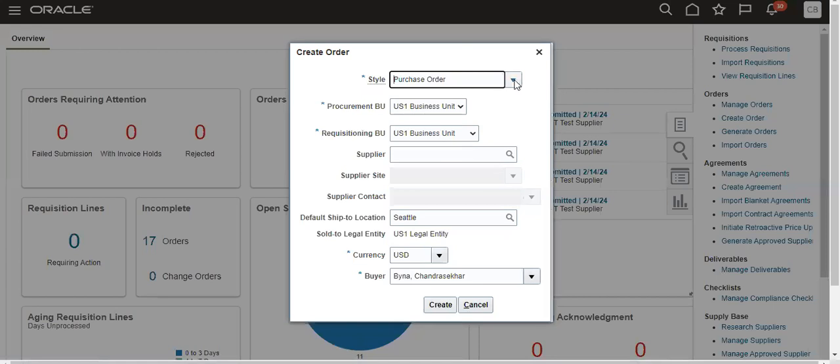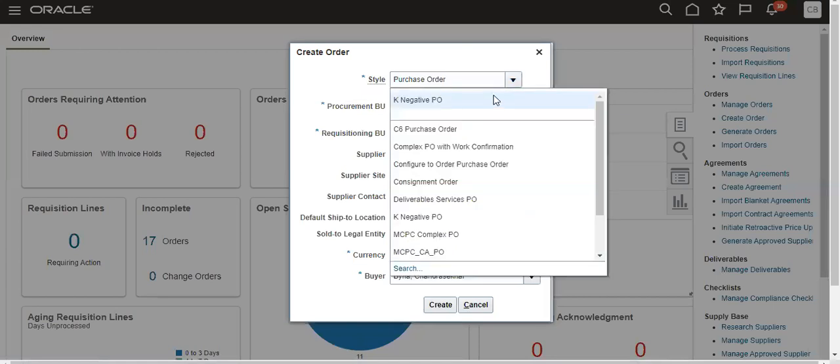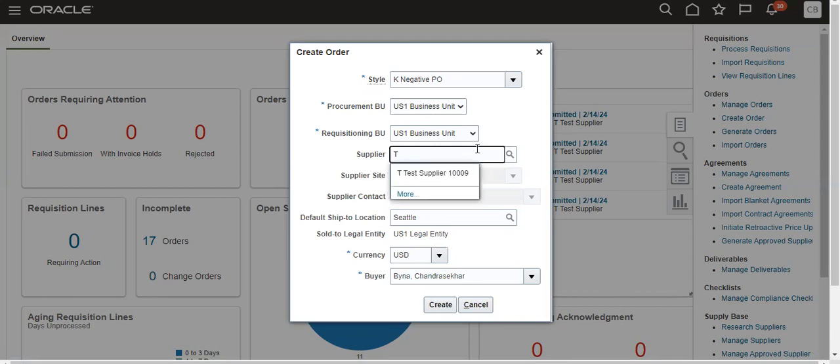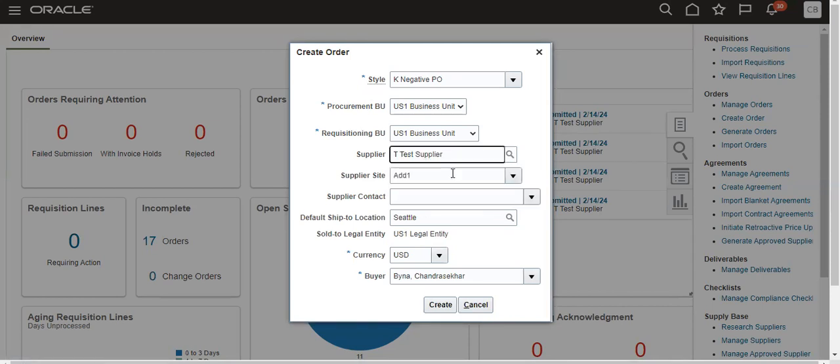I created one style, a negative PO. I am taking that and using a test supplier.